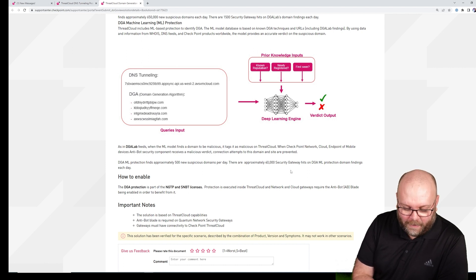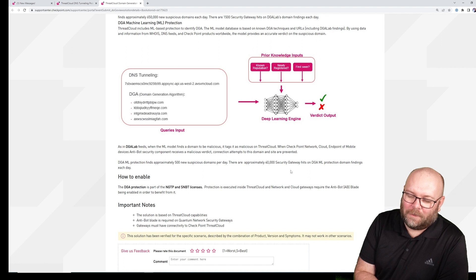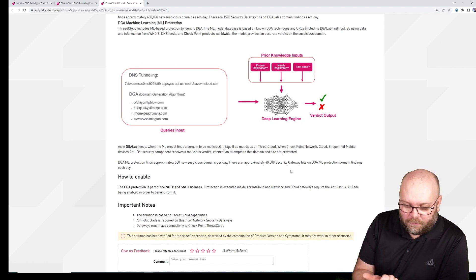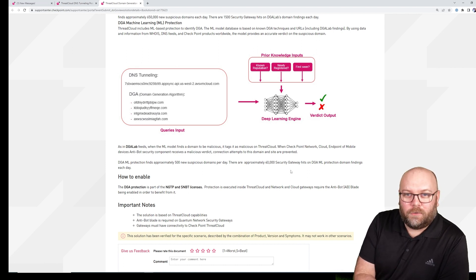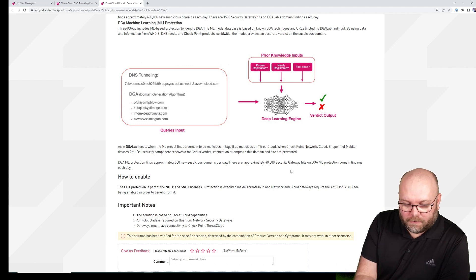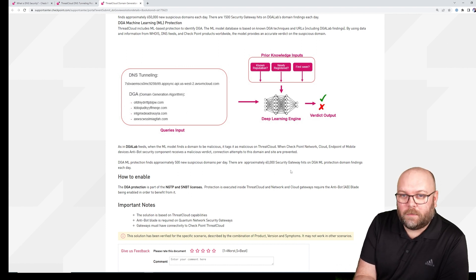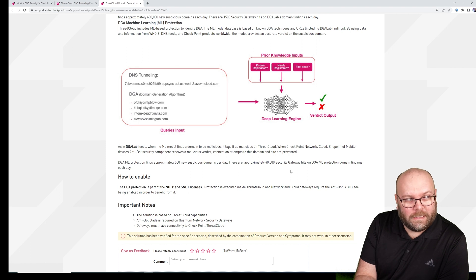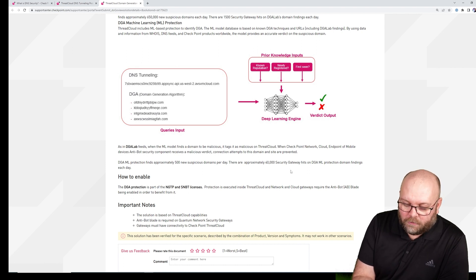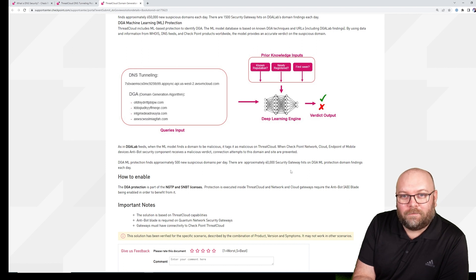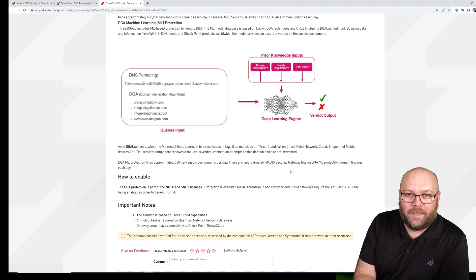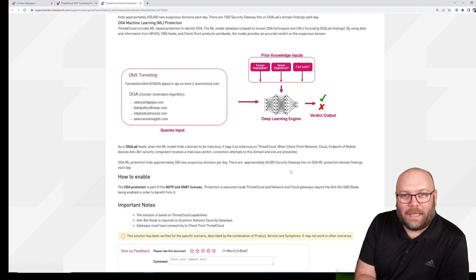I wouldn't say anything. You need to have antibot. You need to have antibot enabled. You need to have access to the internet. You need to be participating within the threat cloud. And you need to have R81.10.